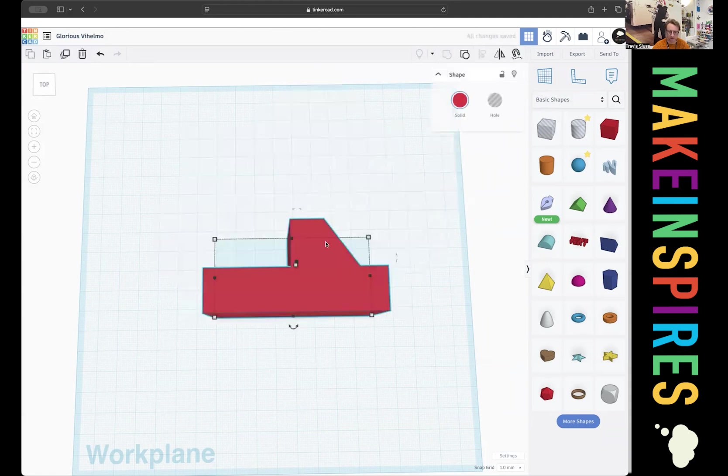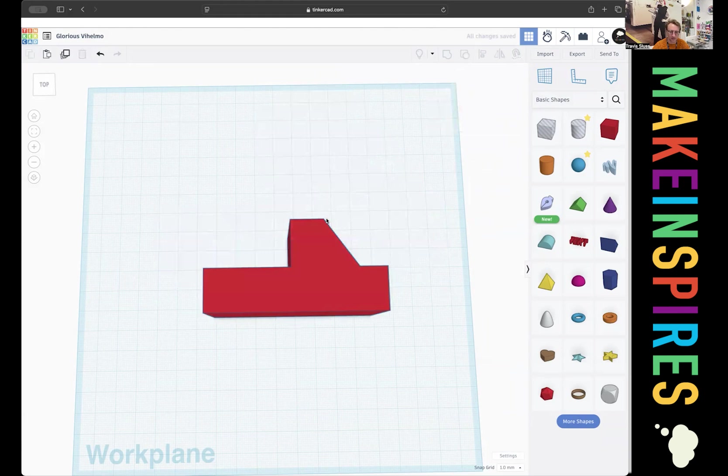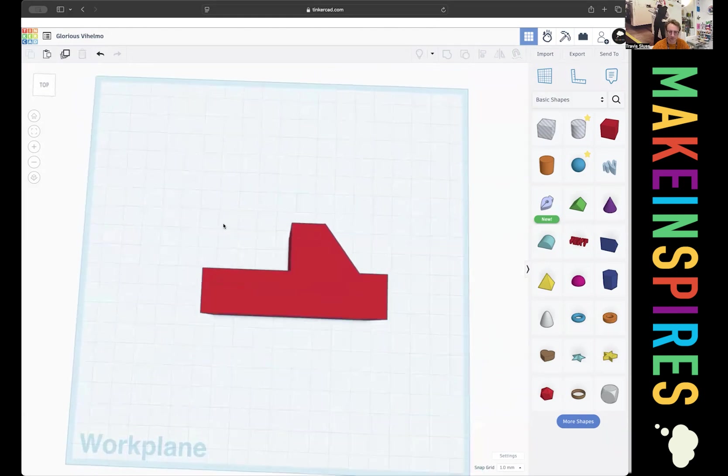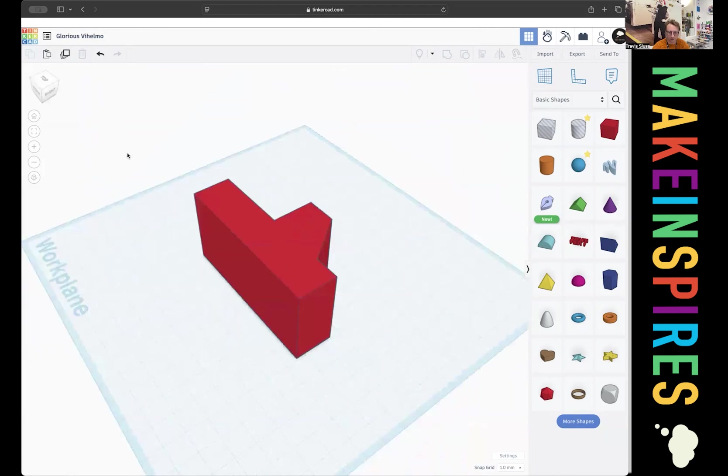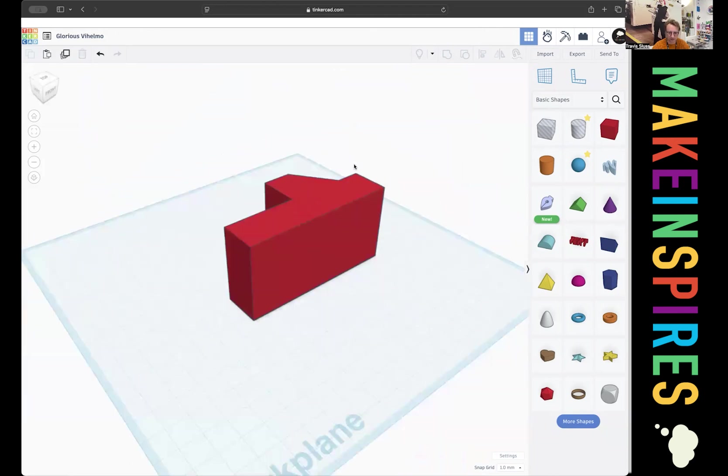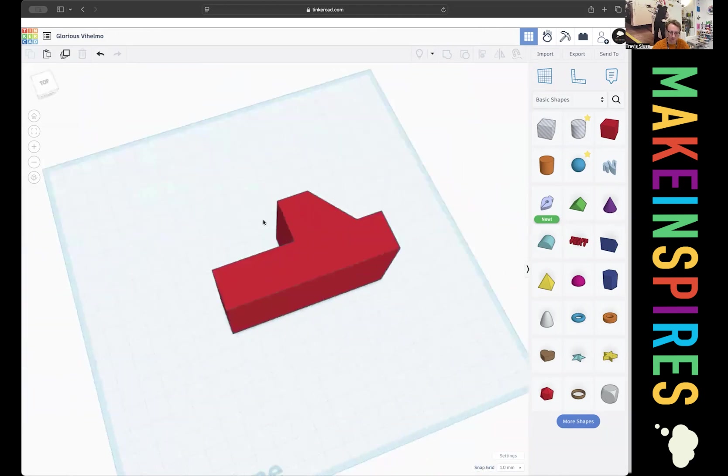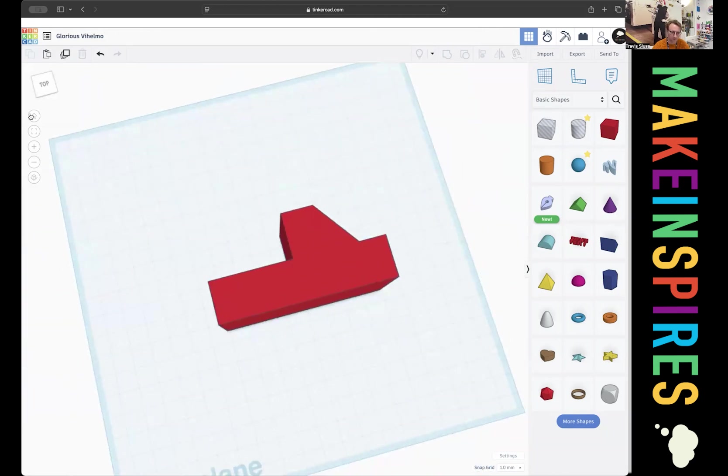So we're going to roll with it. I use command A, or control A to select all, and then I grouped it. And now here is my truck, my pickup truck.